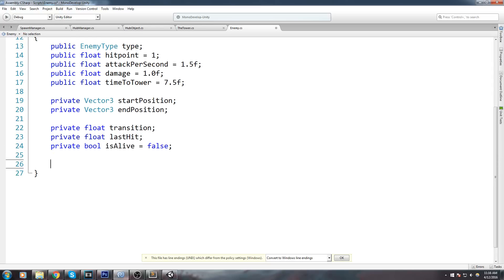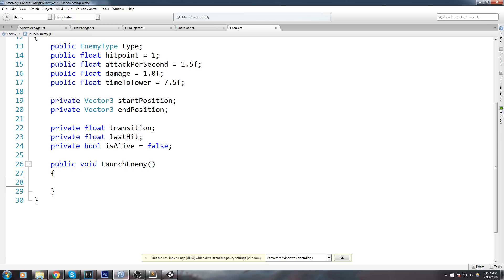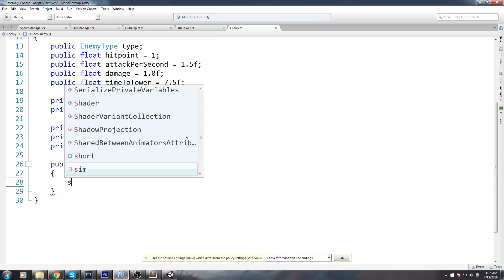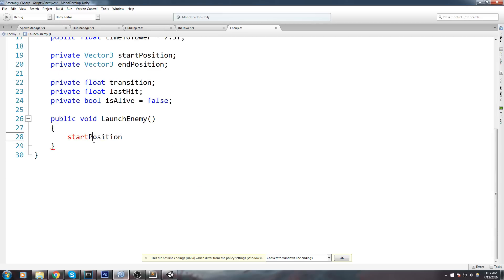Now let's start using these values. We're going to declare a public void LaunchEnemy. The reason I'm not using Start is because I like to reuse enemies when they die. When a tiny unit walks to the tower and gets defeated, instead of destroying it, we turn it off and keep it in RAM. Next time a tiny enemy spawns, we take that turned-off object, turn it back on, restore its HP, and reuse it — so we don't instantiate a new prefab, which is expensive especially on mobile.